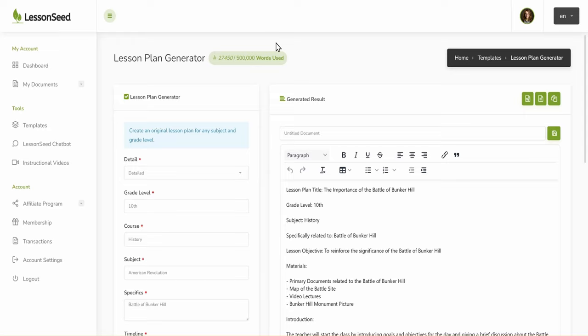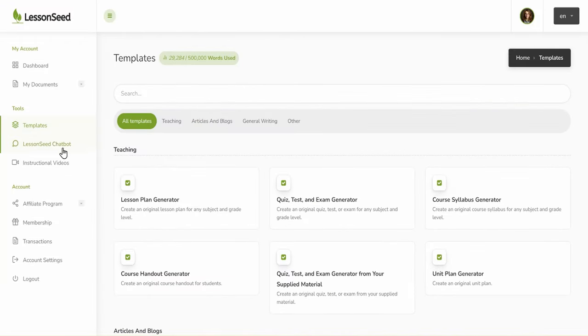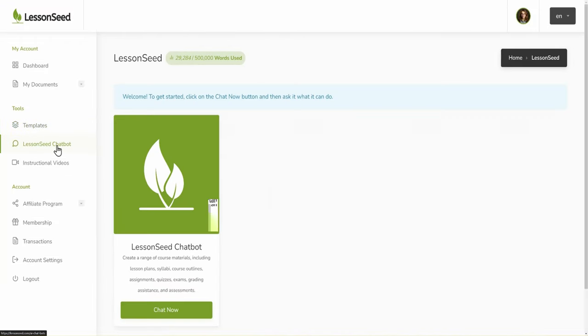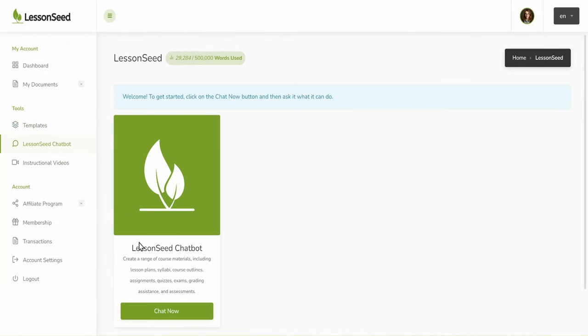Another method to create lesson plans is to use the Lessonseed chatbot. You can find the chatbot directly under Templates in the Tools section of the Dashboard.